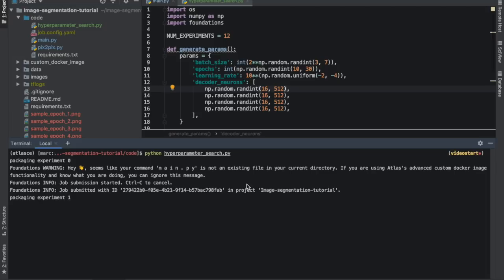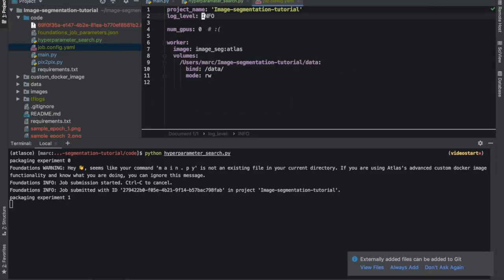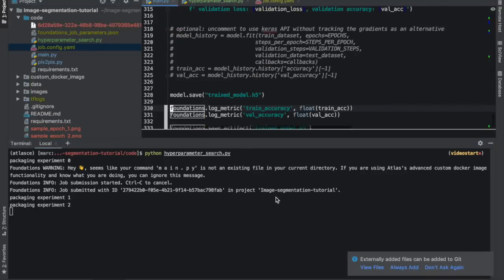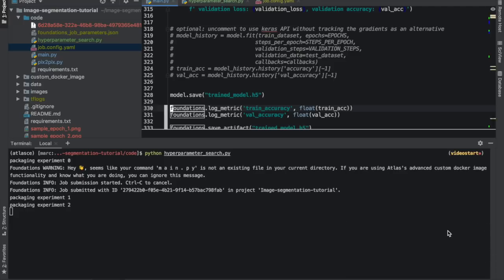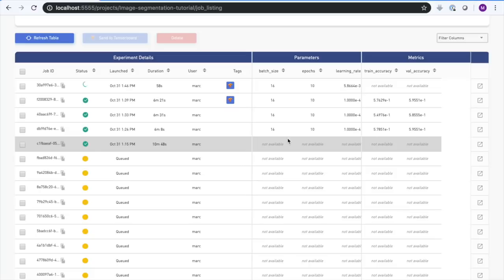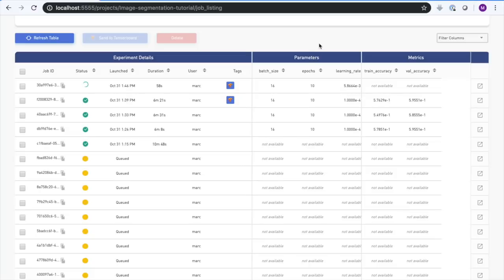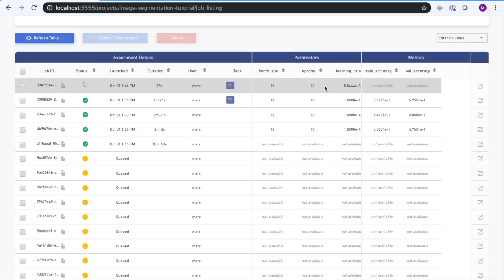More sophisticated search strategies than this are possible, of course. The Atlas Python API provides methods to get the metrics and parameters of previously run experiments. So if you're implementing a search method that generates parameters based on the performance of previous ones — such as in an evolutionary search — you can do all those things. Now we can flip to the dashboard and see most of them are queued and one of them is running.